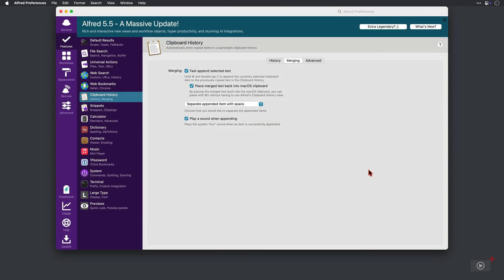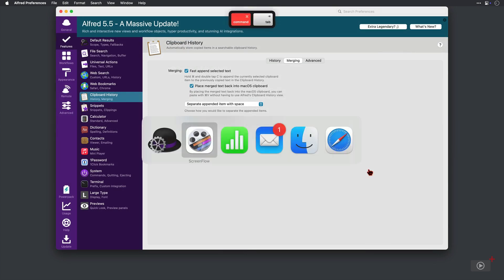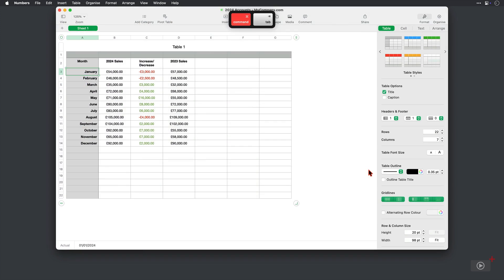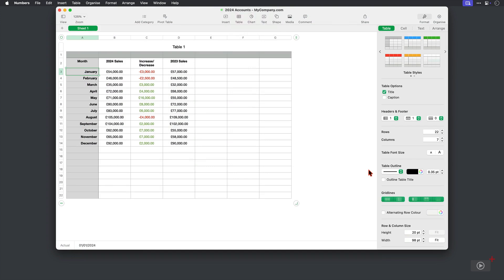Now, as well as the basic copy and paste functionality that we've seen there, I'm also going to show you in this video how merging Clipboard items works. So just like in that previous example, I can copy January here as normal. But when I copy the next month, February, I'm going to double tap on the C button.